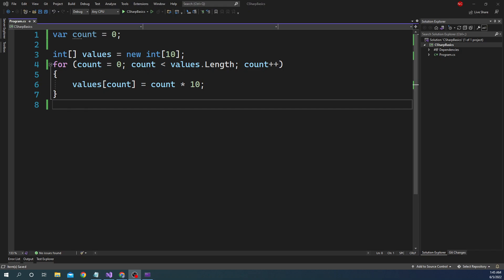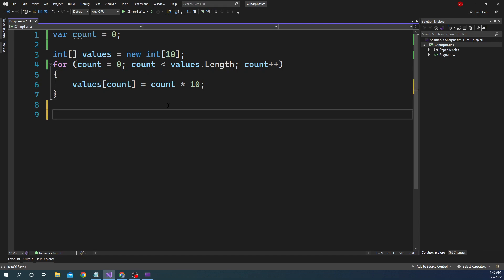First we'll start by defining a return statement, then we'll talk about continue, break, and goto. The return statement is straightforward — it is used for returning a value from a particular function.